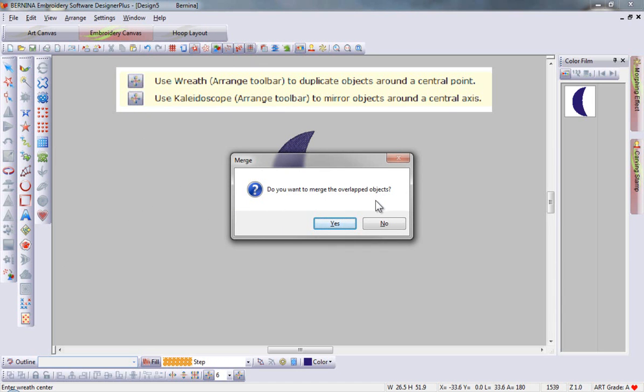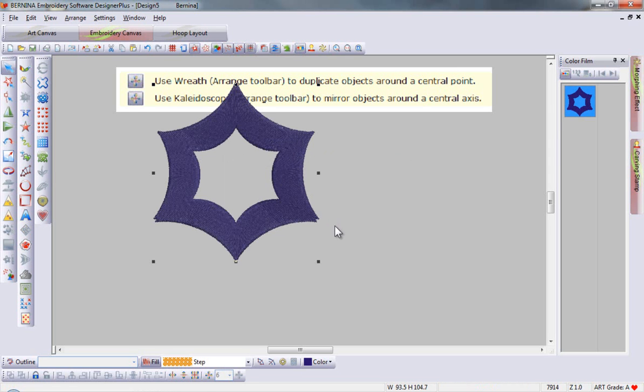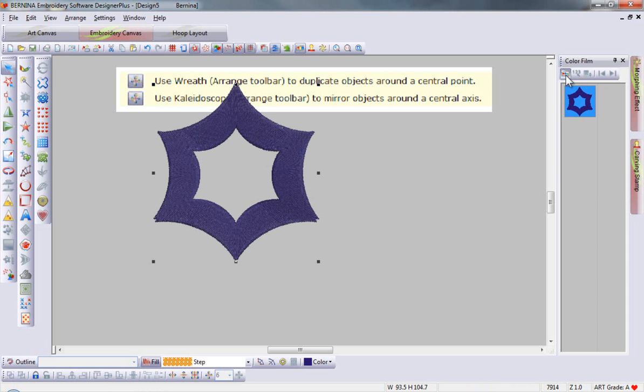I have the option to merge. If I select to merge, I create an entirely new shape that is one single object.